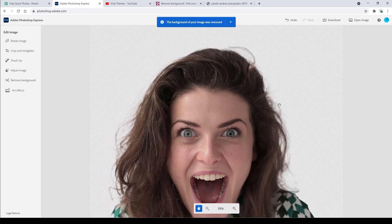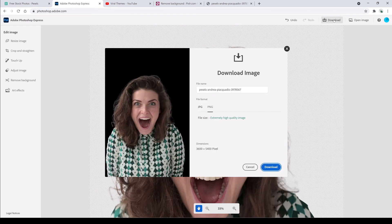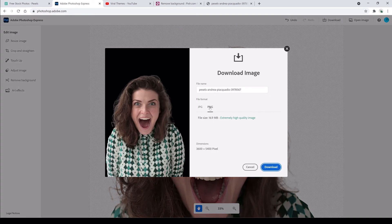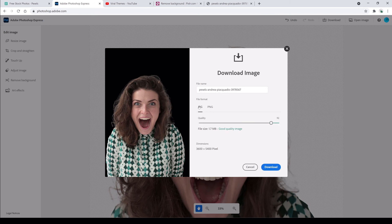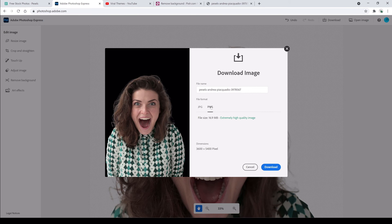It will apply it and then we can download. We choose PNG because we don't want a background. All this area here is just going to be blank. But if we choose JPEG, you're going to have a white or black background and we don't want that because we're going to superimpose this onto another background. So we choose PNG and if you want to, you can name it to something else, like woman shocked, whatever.